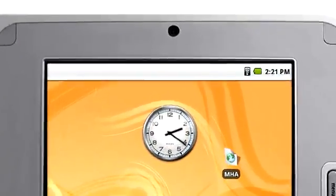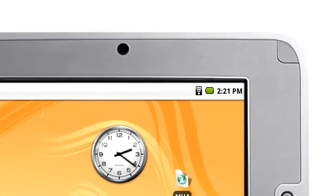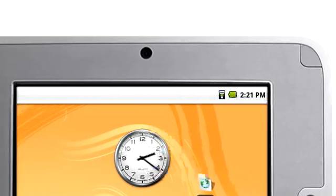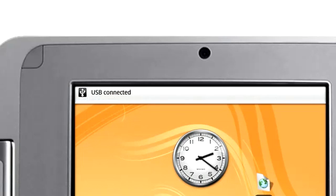The notification bar at the top of the screen tells you what's happening on your device. The right side has a clock and settings such as battery life and wireless connectivity. The left side displays notifications — for example, if you insert a USB stick or receive a new email.